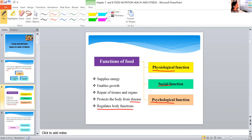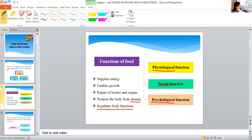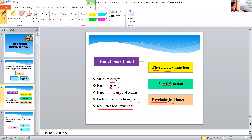All our body functions are controlled by food. Physiological functions include: energy supply, enabling growth, tissue building, building different cells, protecting from disease by improving the immune system, and regulating body functions. The food helps to regulate all our body functions — like digestion and all other functions in the body. These are the physiological functions.